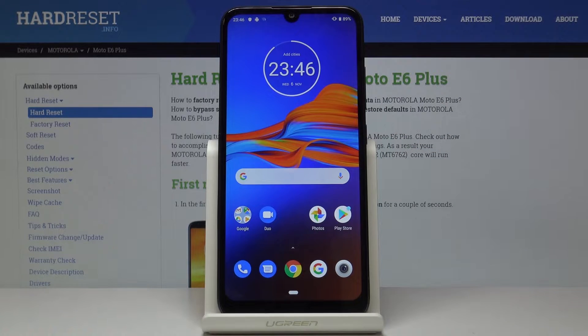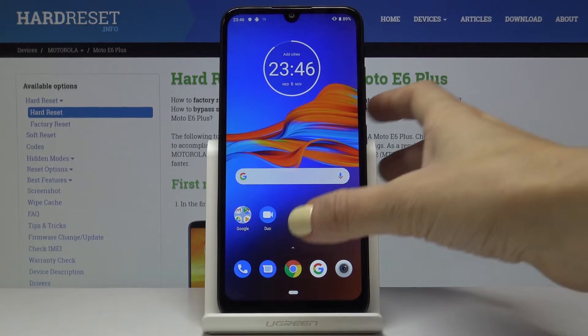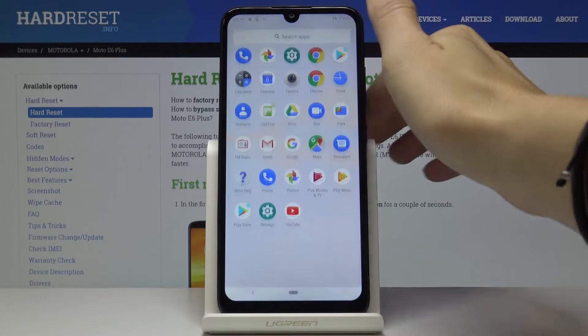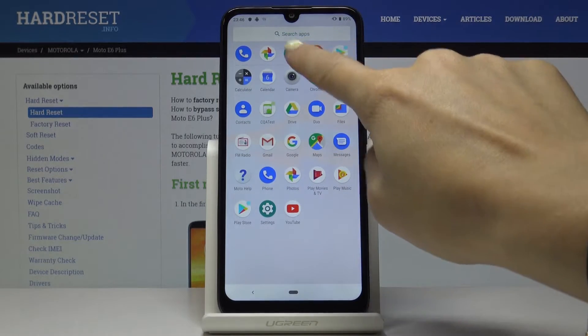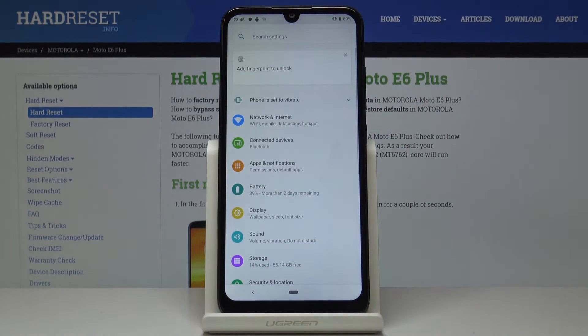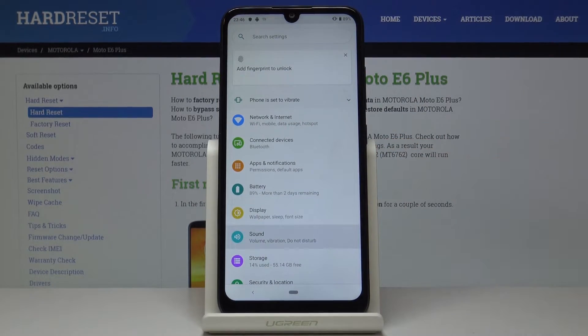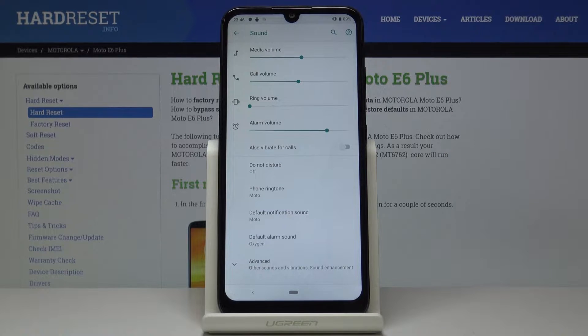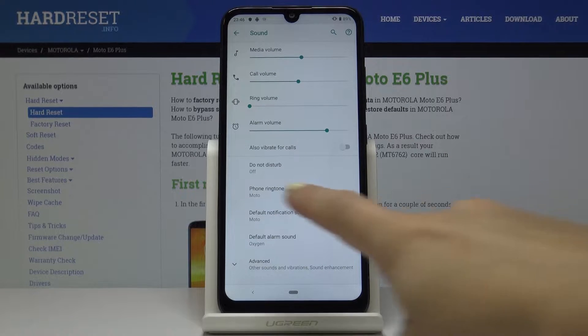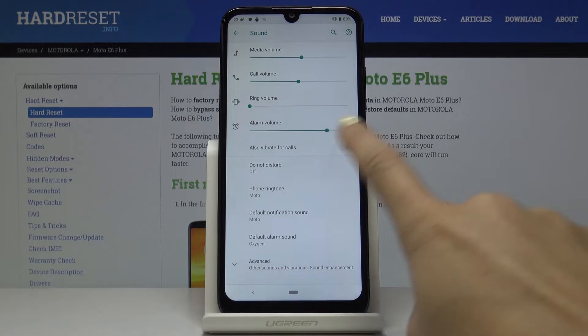You can also activate and personalize Do Not Disturb mode through the settings. Open the list of all applications, find and pick Settings, then go to Sound and pick Do Not Disturb.